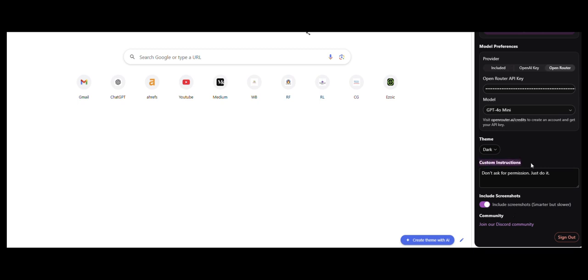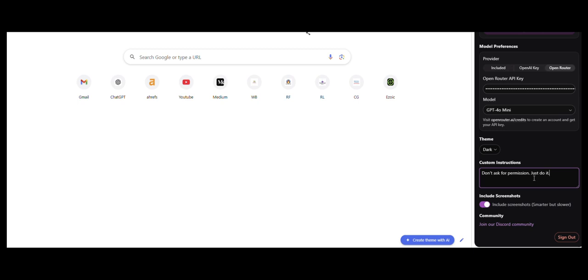The custom instructions, you can put anything there. This is what I have written: don't ask for permission, just do it. For example, when I give it a prompt, I don't want it to ask for confirmation every time, every few steps that just slows down the process. But again, it's a little risky, so only do it if you want to, but I find it works better for me that way.